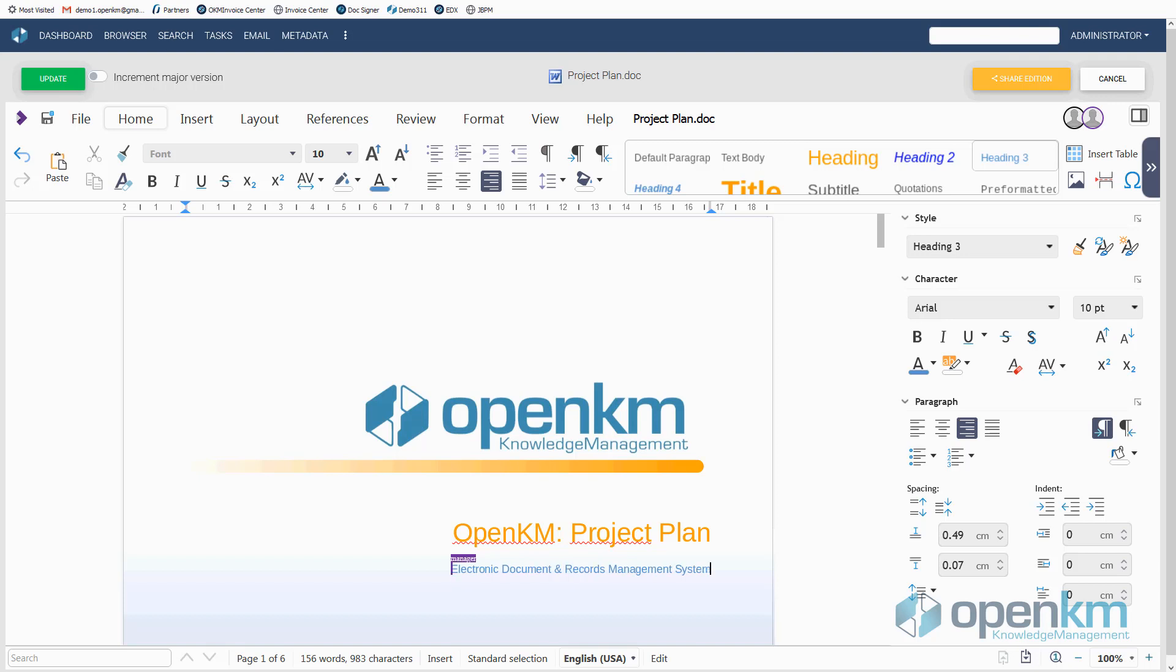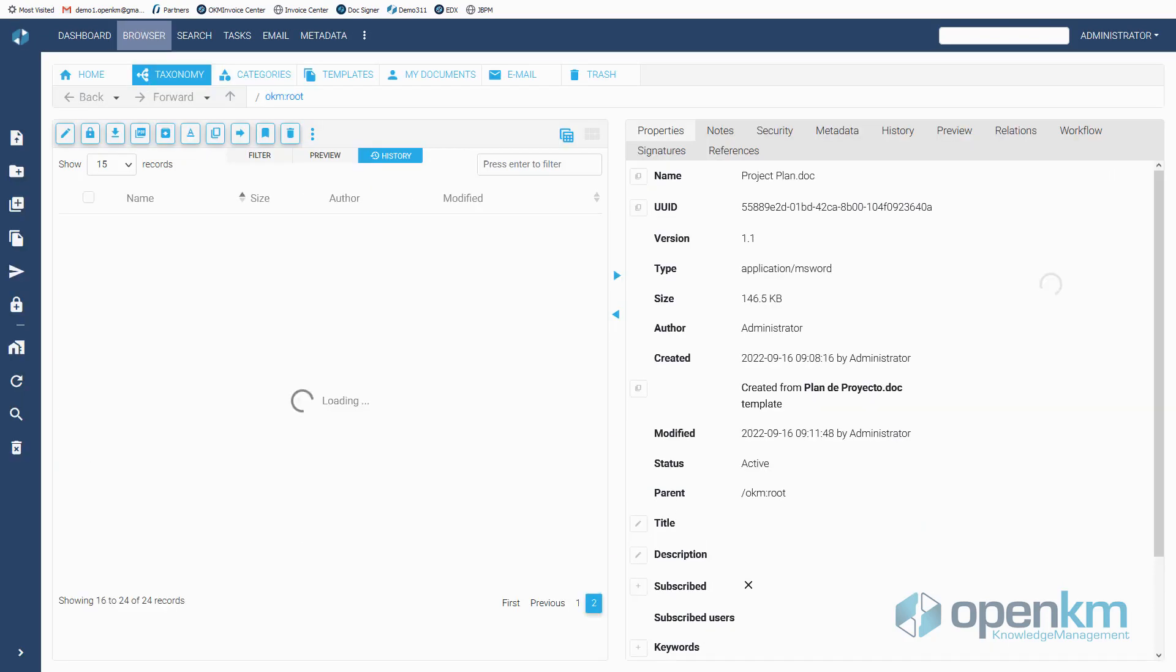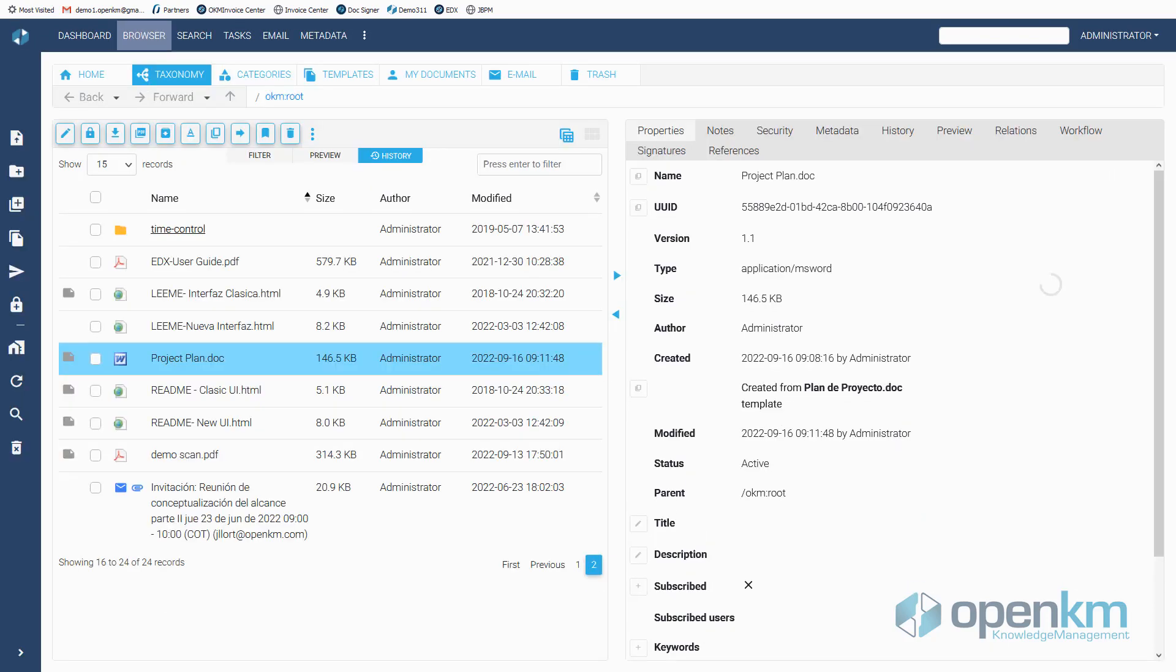The user who has shared the edition of the document saves the changes and then clicks on the Update button. This way the document's new version is saved in OpenKM.